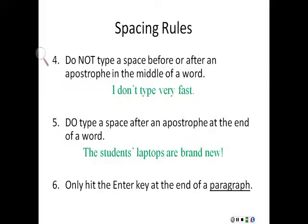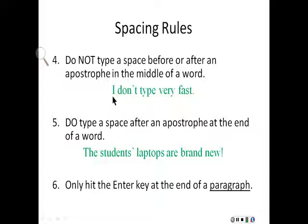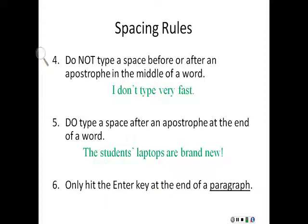Four, do not type a space before or after an apostrophe in the middle of a word. Look at this example. I don't type very fast. Do you see the apostrophe in don't? There is no space before or after the apostrophe, because it is in the middle of a word.